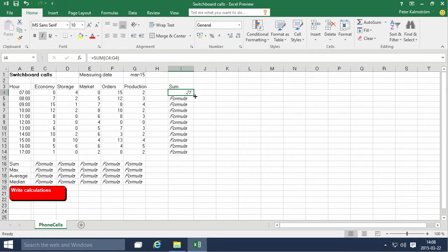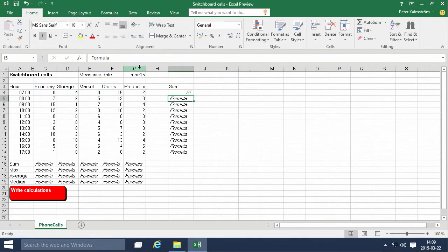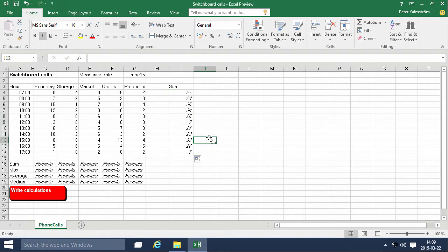So now since this is the same calculation all the way down, I can actually do a fill down on all these values here. So that's very useful. I'll do that. Then we have all the sums for each hour.